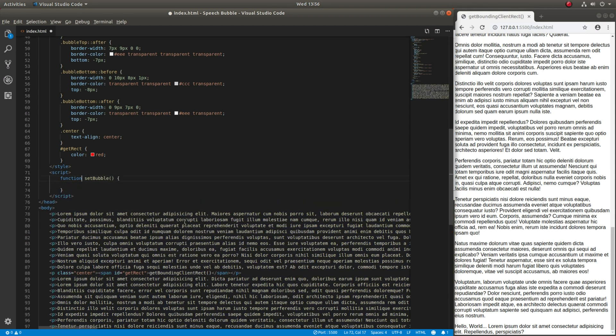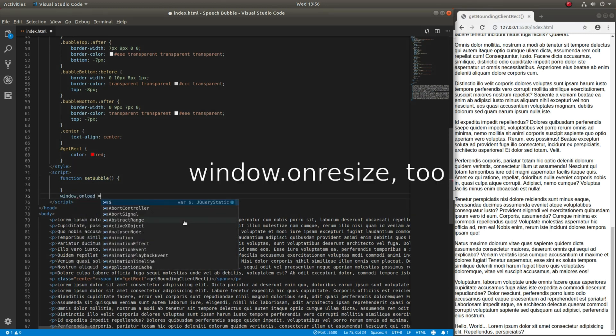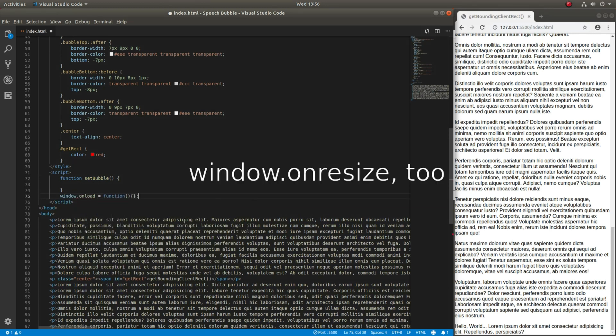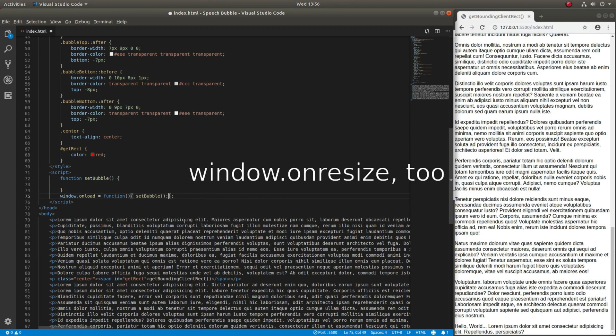The function sets the coordinates of the speech bubble. The window.onResize event should also be set to execute the setBubble function.